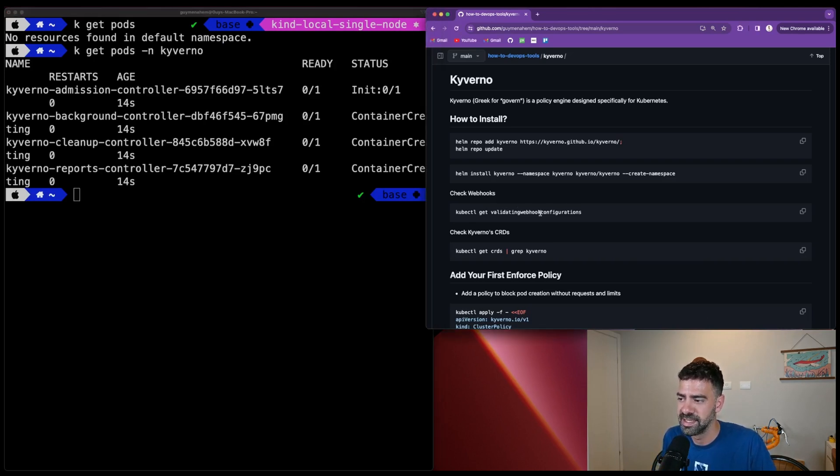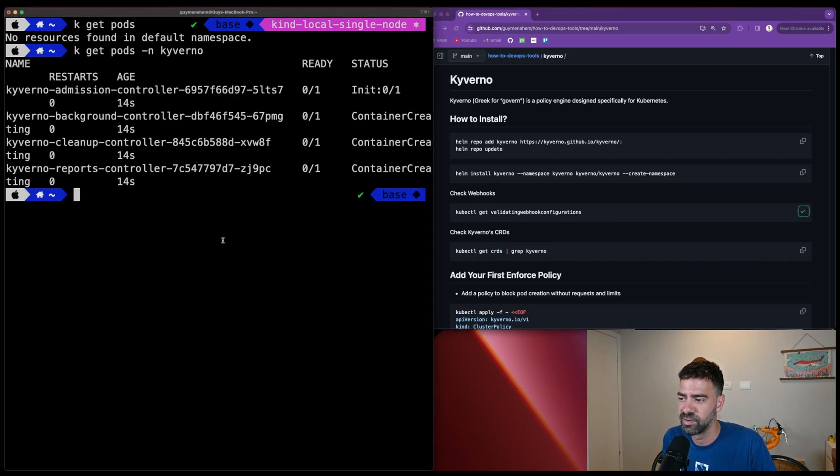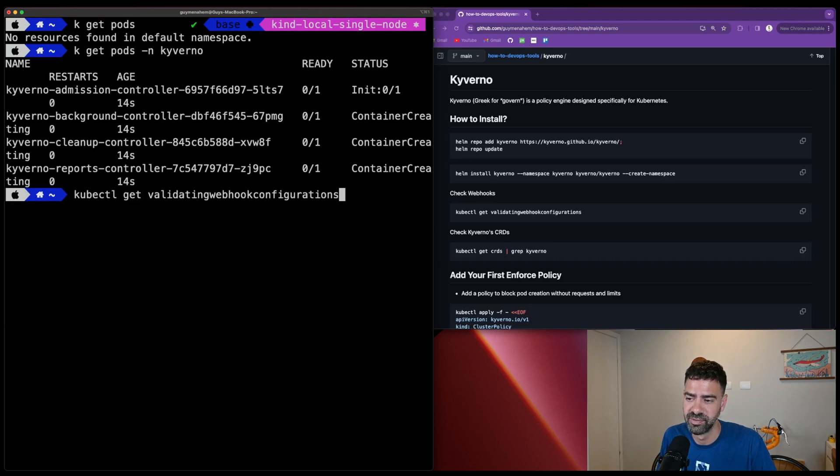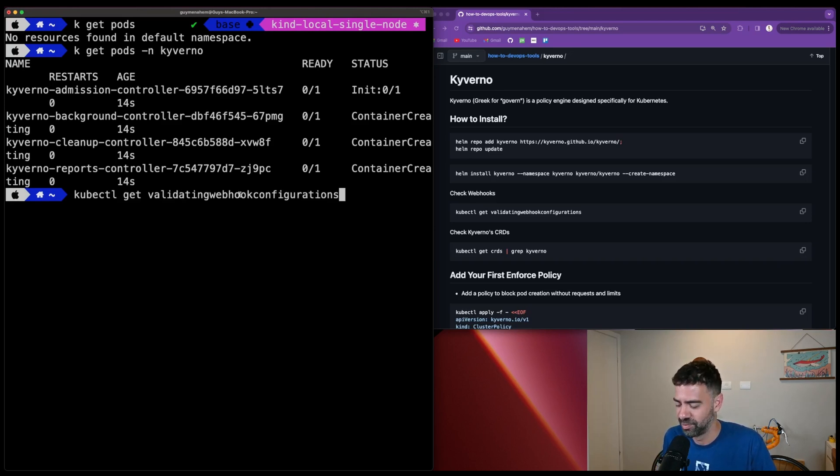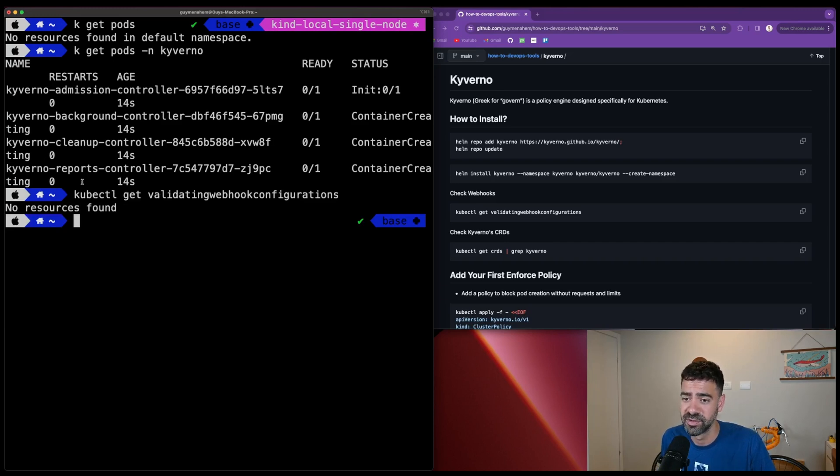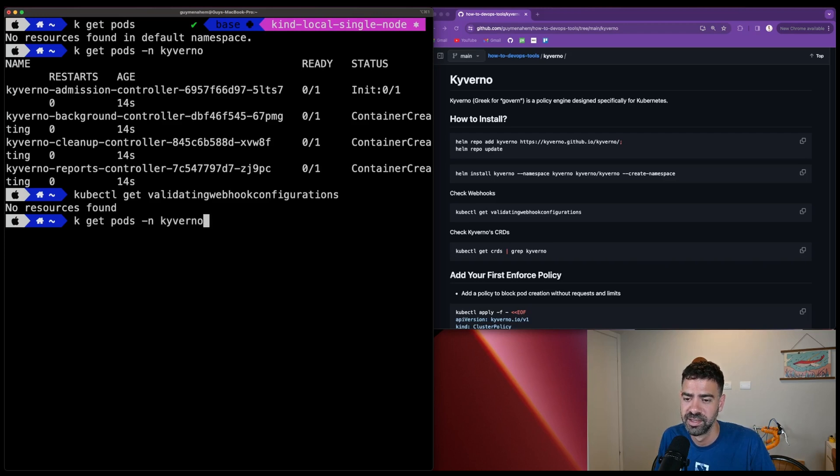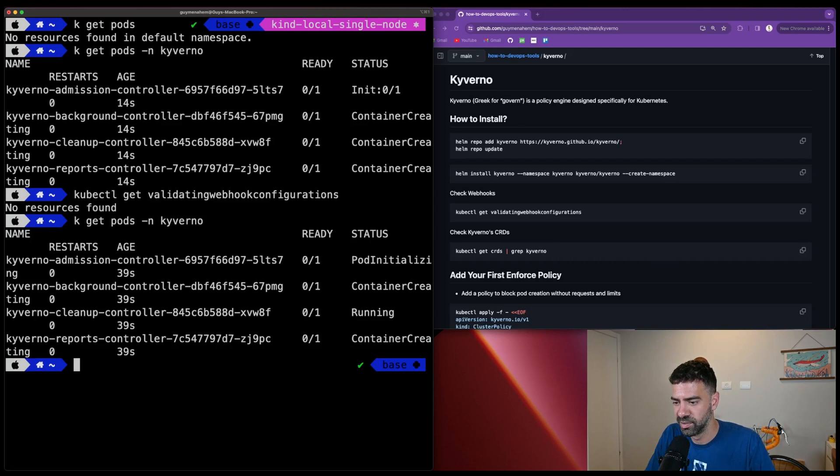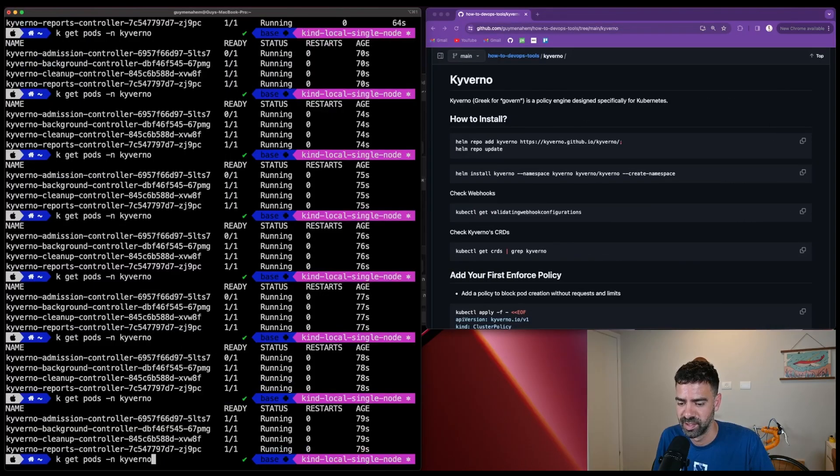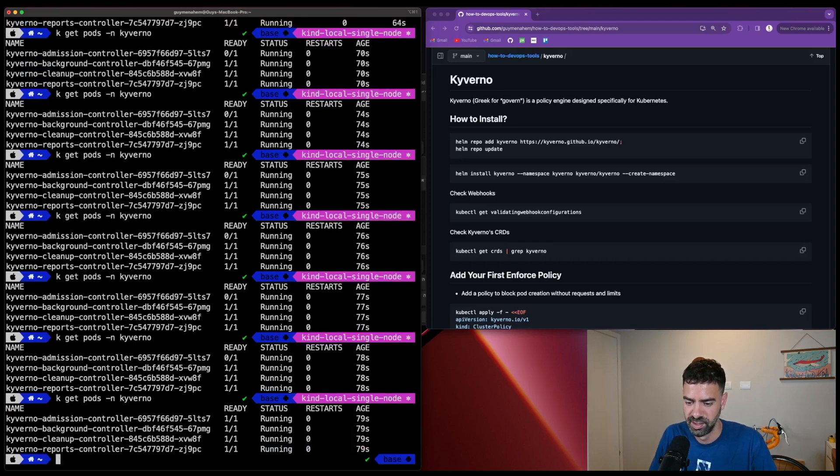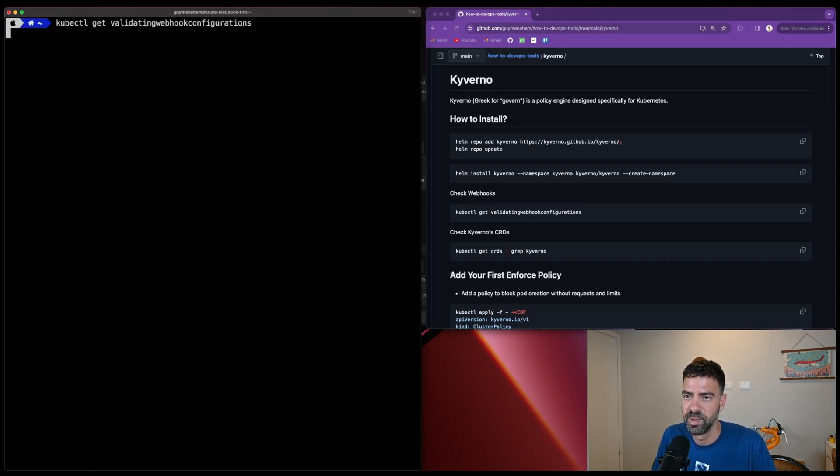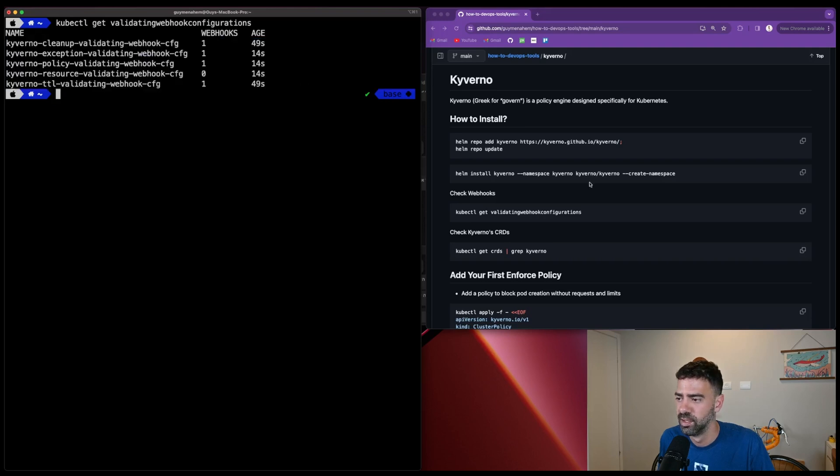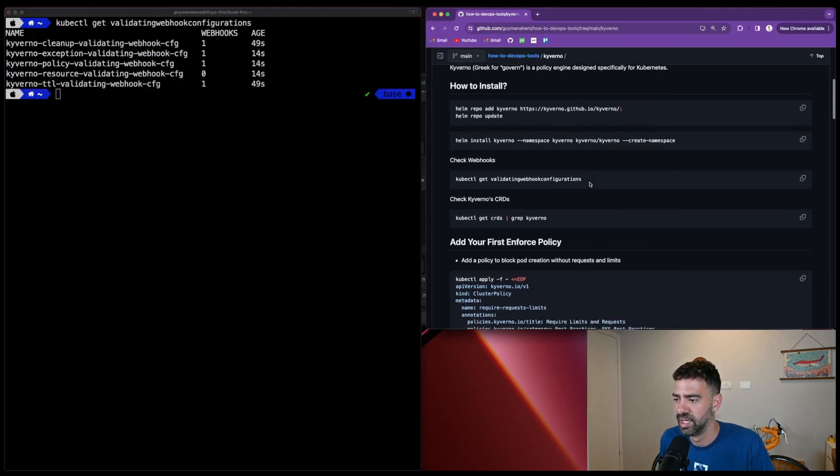Now we can check the pods - they are creating. Kyverno also creates the validation and mutating webhooks. These are Kubernetes resources. If we run kubectl get validating webhook configurations, we see no resource found. While the pods start, the validation webhook will be created. Let's wait a few more seconds. Okay, now everything is running and we'll check.